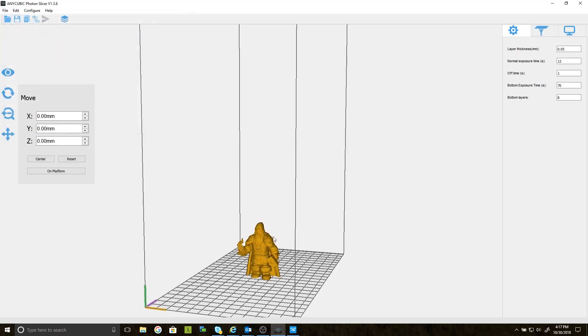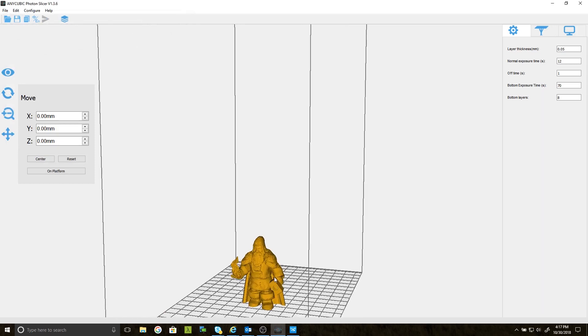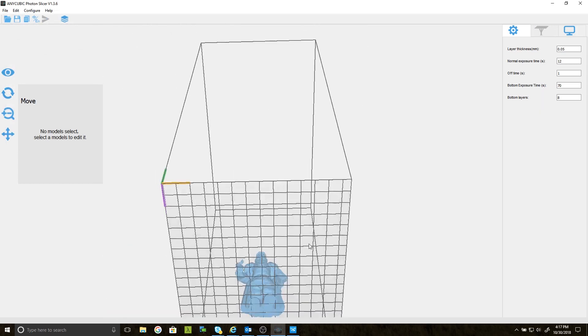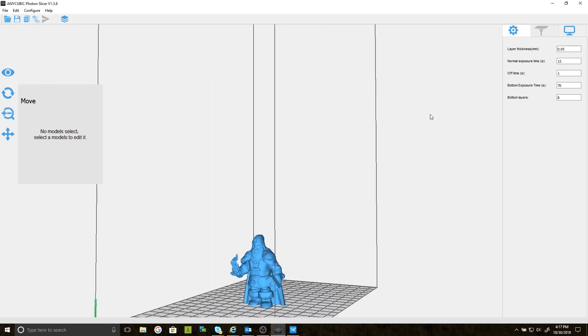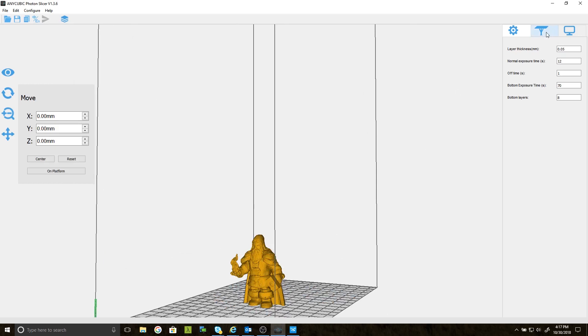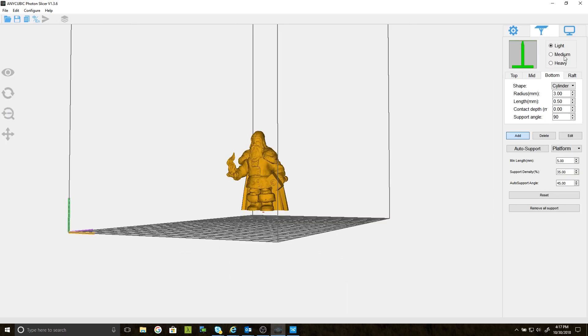Okay, as you can see, the model gets placed flat on the build plate. In order to make any changes to the model, you must select it so that it turns gold. Now I'm going to click on the Supports icon and make sure all the settings are correct. For these 28mm miniatures, there's really no need for medium or heavy supports. Light supports will do just fine. Since very little resin is used, I never hollow them.